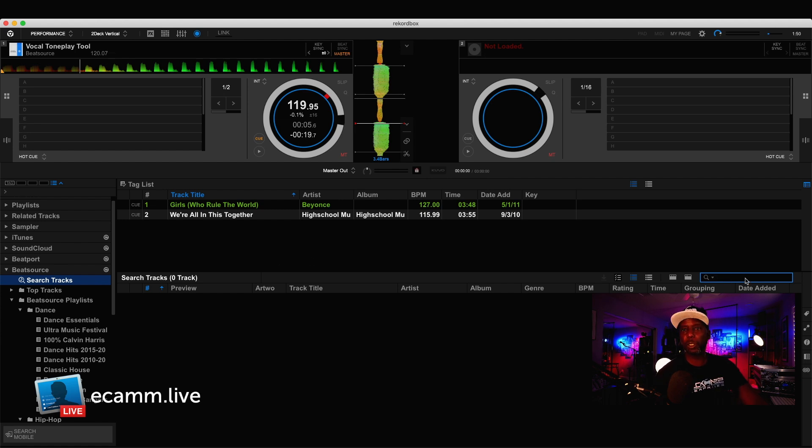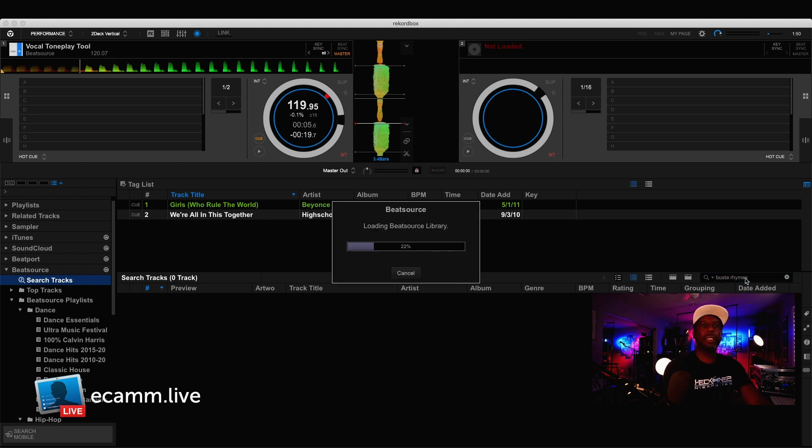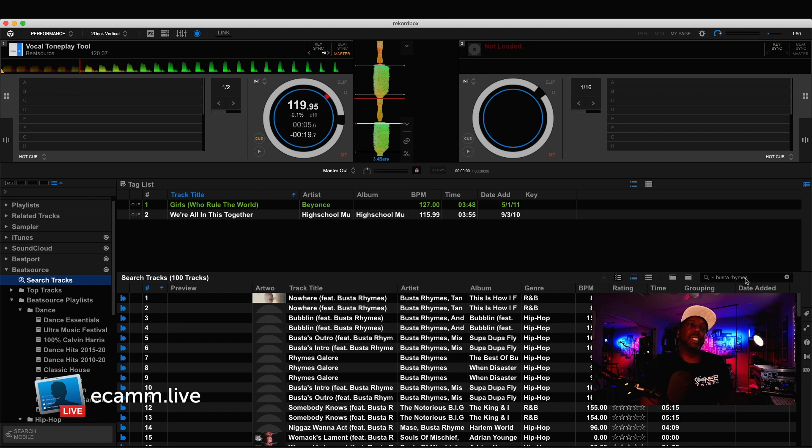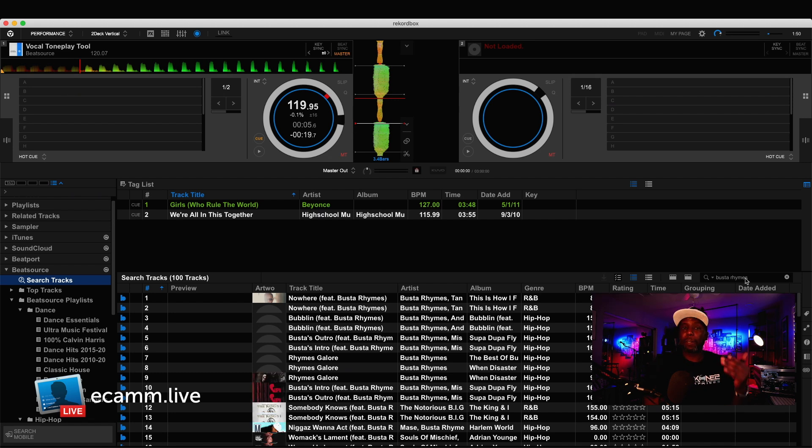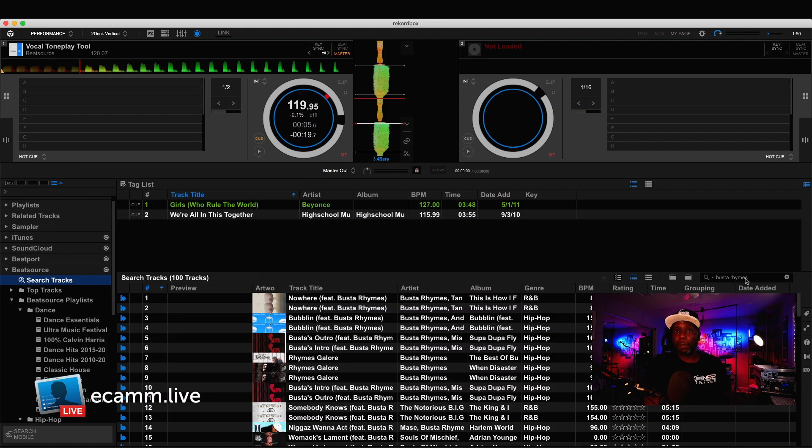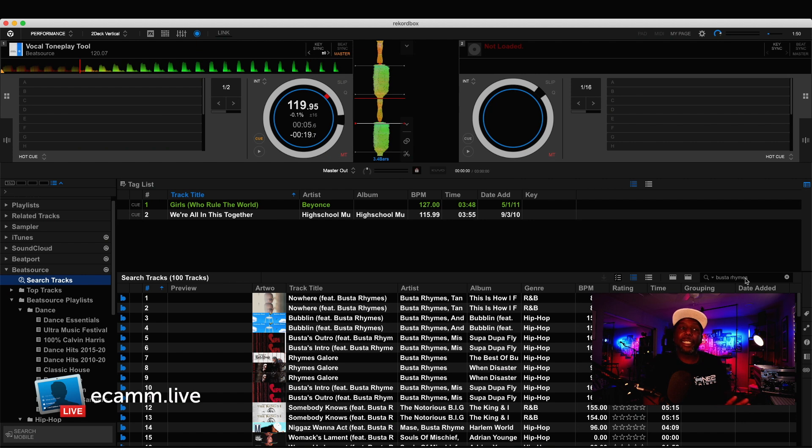All right, so let's take a look and try to find some people. Let's look for maybe Busta Rhymes, and let's see what pops up here. Now, I do need to mention, while it's searching, with all streaming services and the deals that they negotiate, there are going to be some songs that don't appear in the streaming services. So, sometimes you'll be looking for something and it won't pop up, and you won't know why.